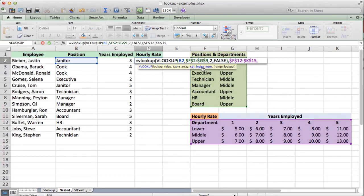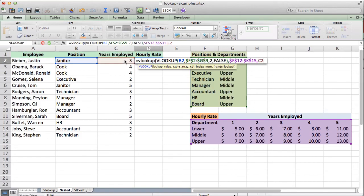The next thing we need is our column index number. This is given to us by the years employed value. We click on that cell, but you need to think this through carefully: if we enter year number three, the VLOOKUP isn't coded to recognize a three as a year label — it's just counting columns in the highlighted range. So if we say three, that's actually the fourth column: one, two, three, four. We click the years-employed cell but add plus one to it, so whatever number is in that cell, we add one, and that gives us the correct column.